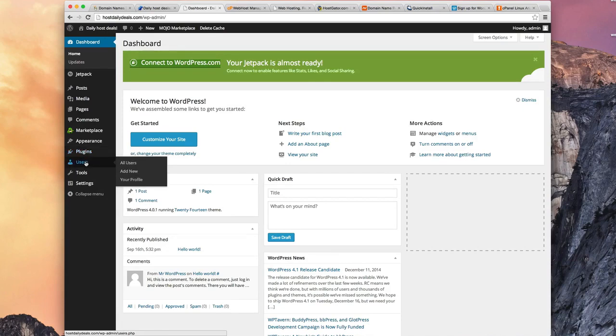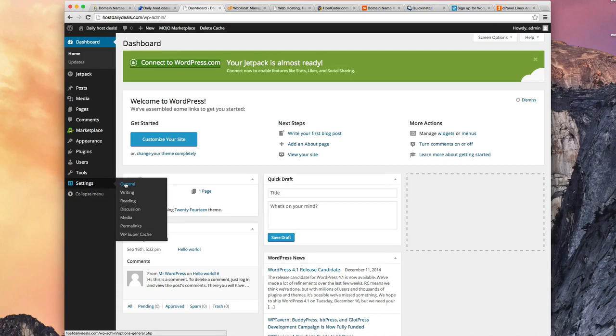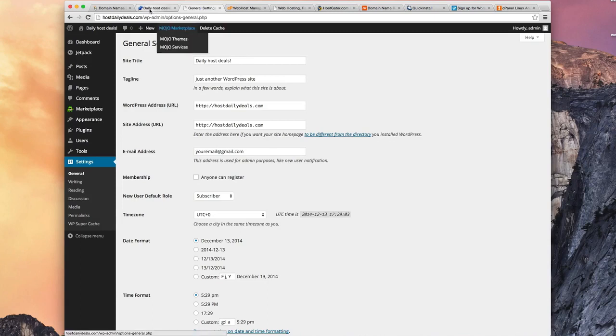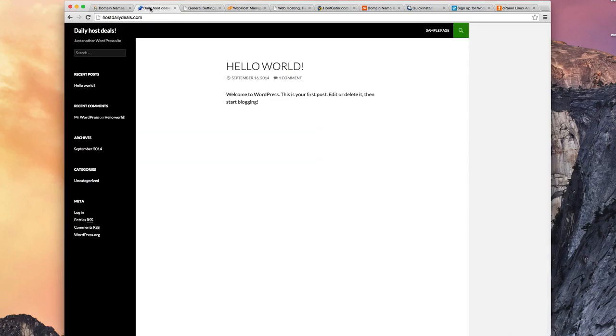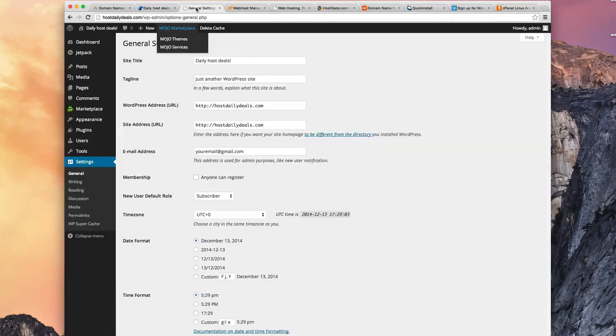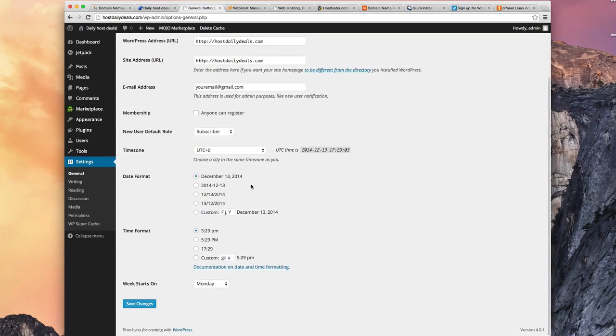Users we'll leave for a later section. Tools, and then Settings. Now I want you to go ahead and click Settings and go into the General part of Settings. And here you can see your site title and your tagline. Now if we go back to the Daily Host Deals page here, see there's just another WordPress site? That was my tagline that was defaulted when I installed WordPress. So let's go into General Settings and let's change this to My New Daily Deals Site. And let's go ahead and click Save Changes.